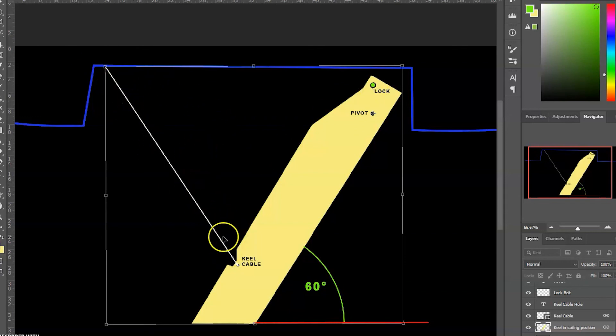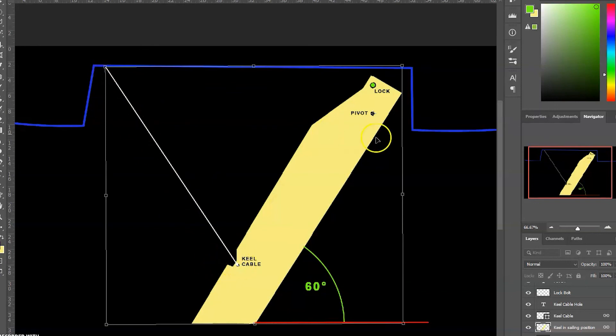So whenever you drop the keel, the locking holes are lining up and you don't have to hunt for it, and the pin can be inserted quickly without taking any water inside the cabin.